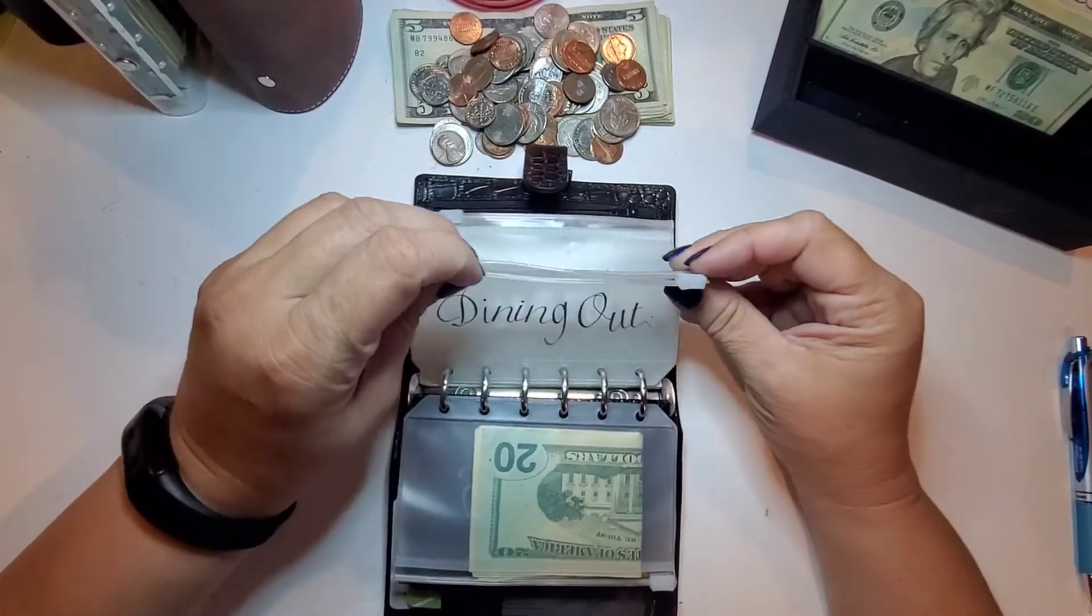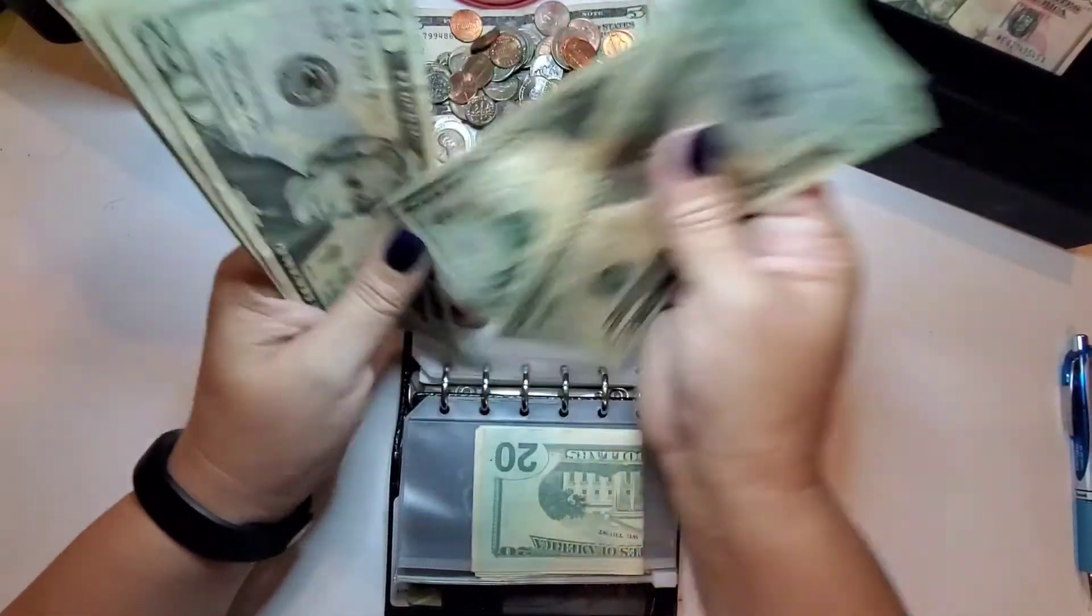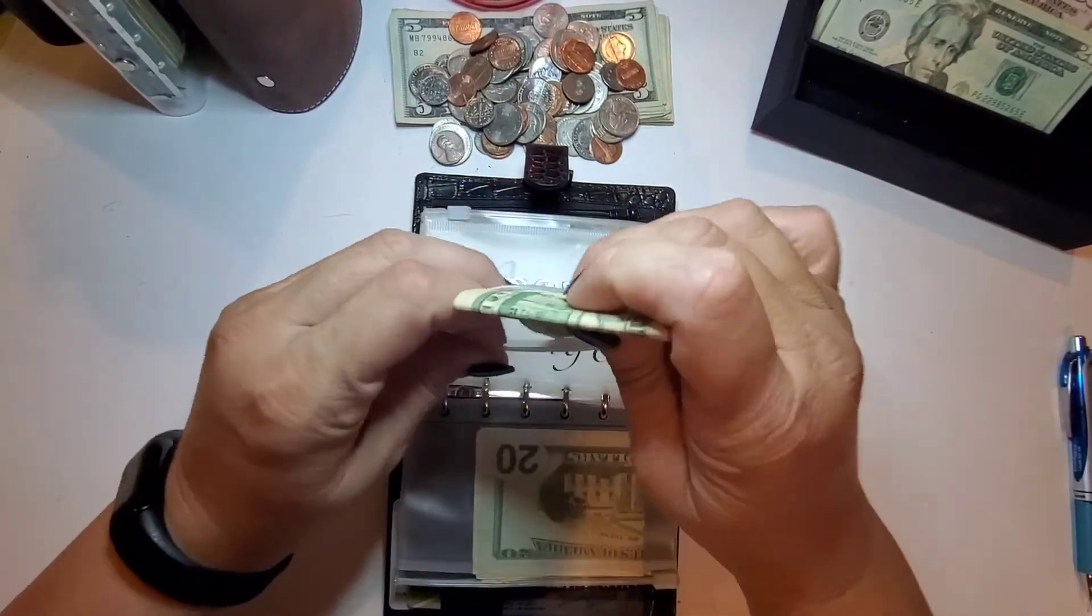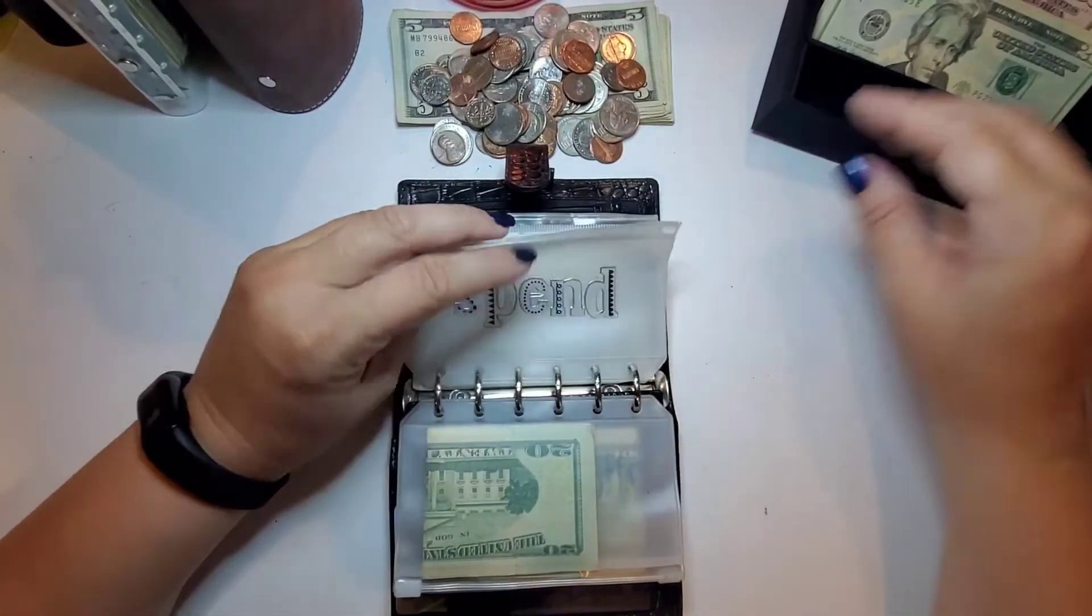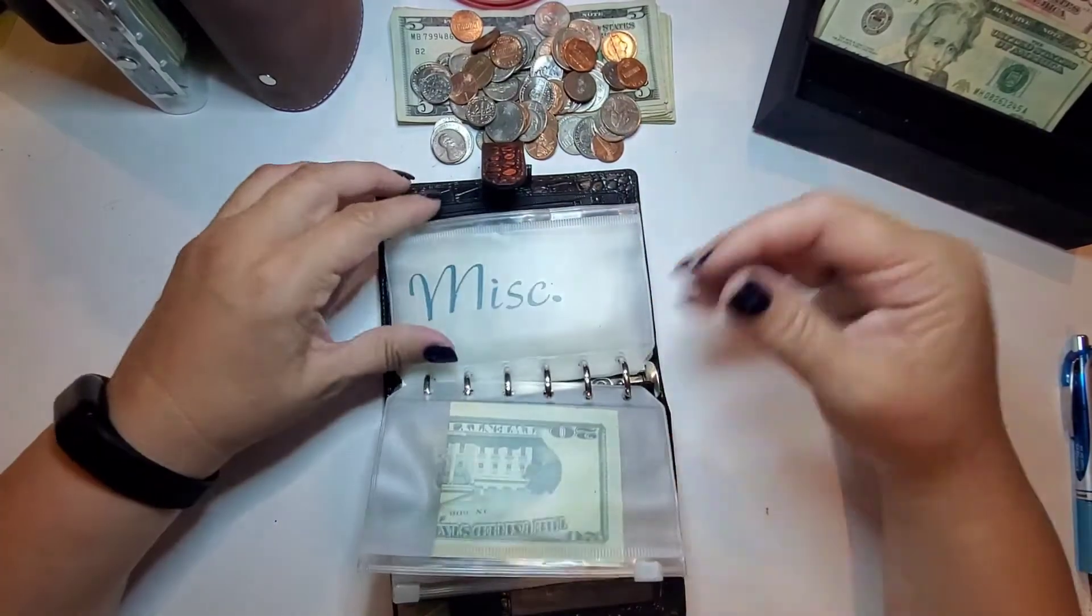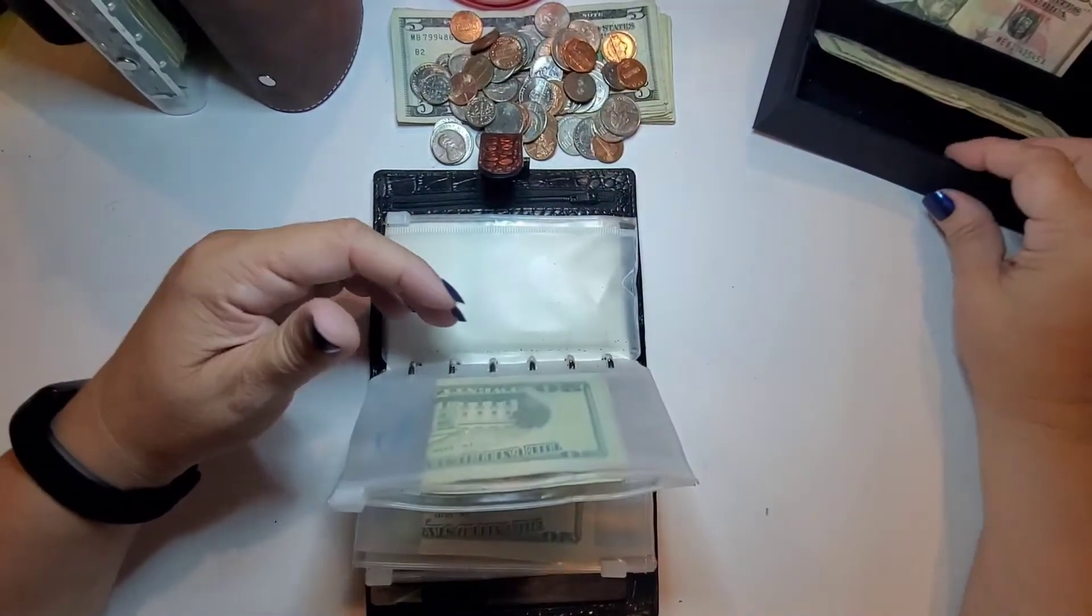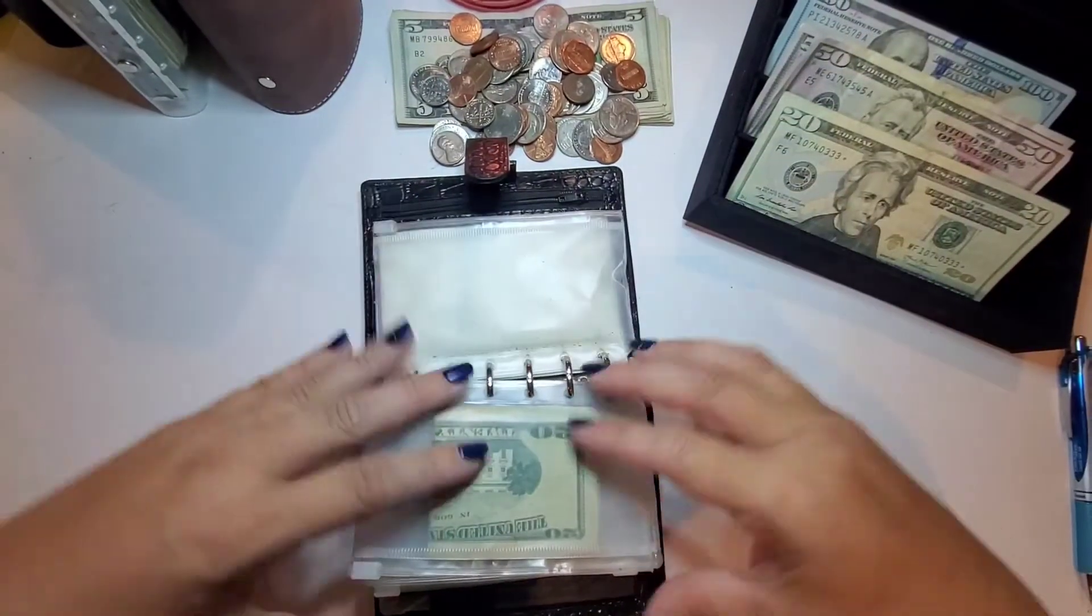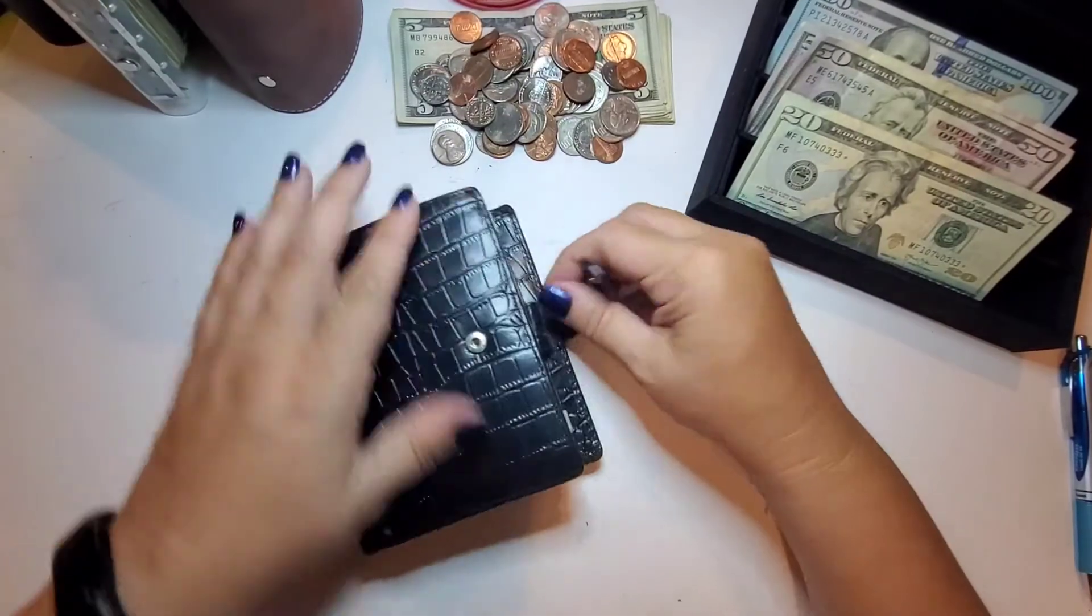Dining out is getting $100. And we'll do that in 20s, I think. So, $20, 40, 60, 81. Spending is getting $20, and this is for household items. Miscellaneous is getting $20. Okay.